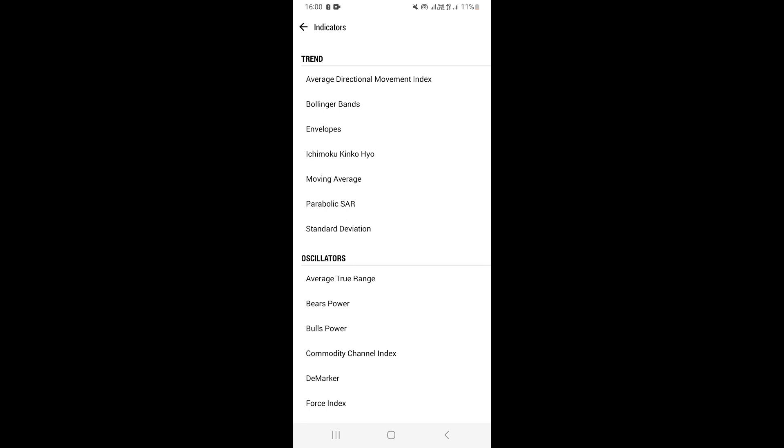So let's say you want to add an indicator — you're going to see where it says Main Chart, and to the right you're going to see an F icon and a plus icon. Just click on there, and this is going to take you to a page where you're going to see different types of indicators that you can add.